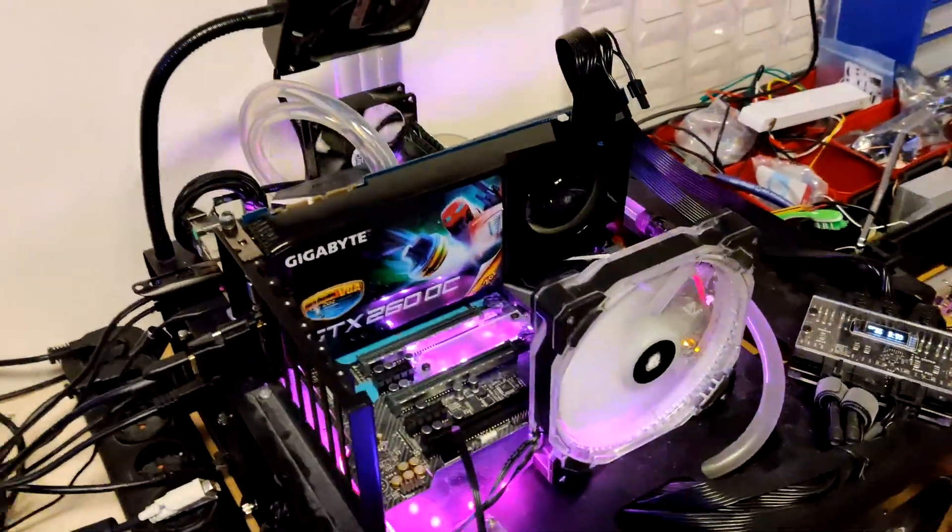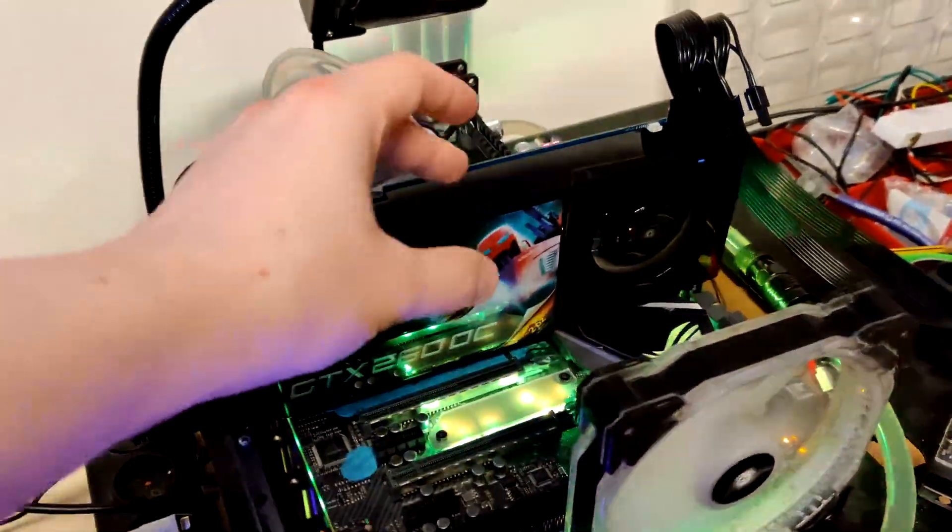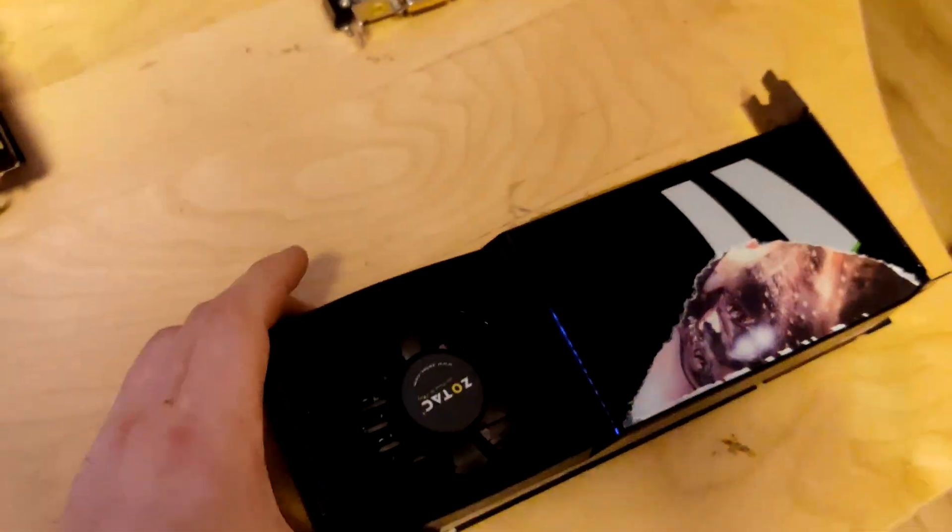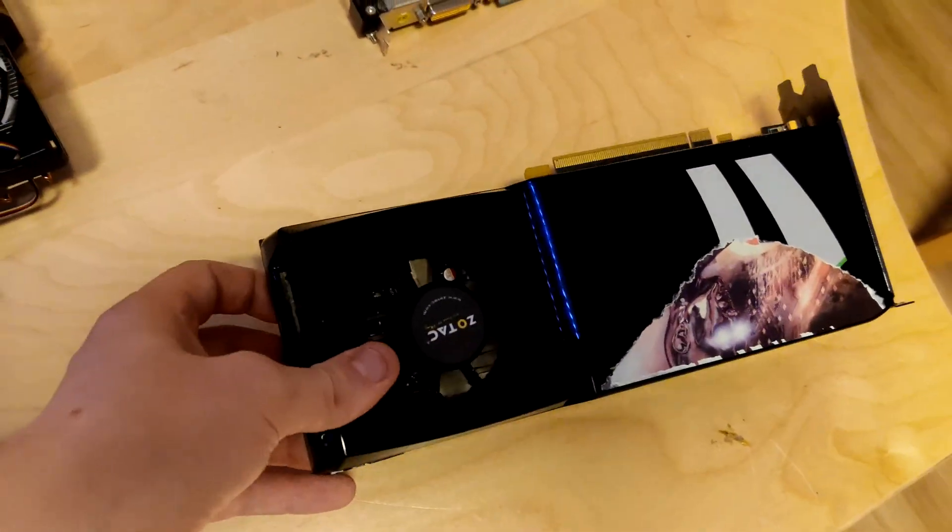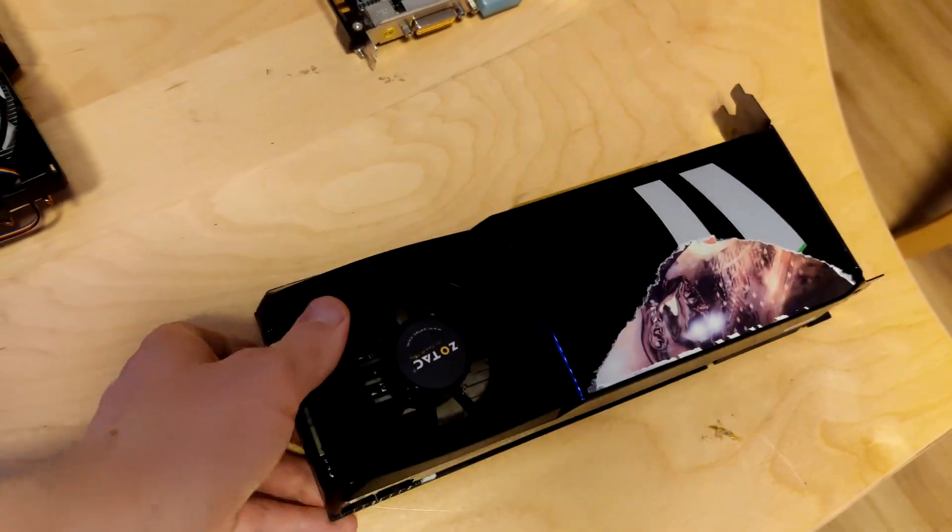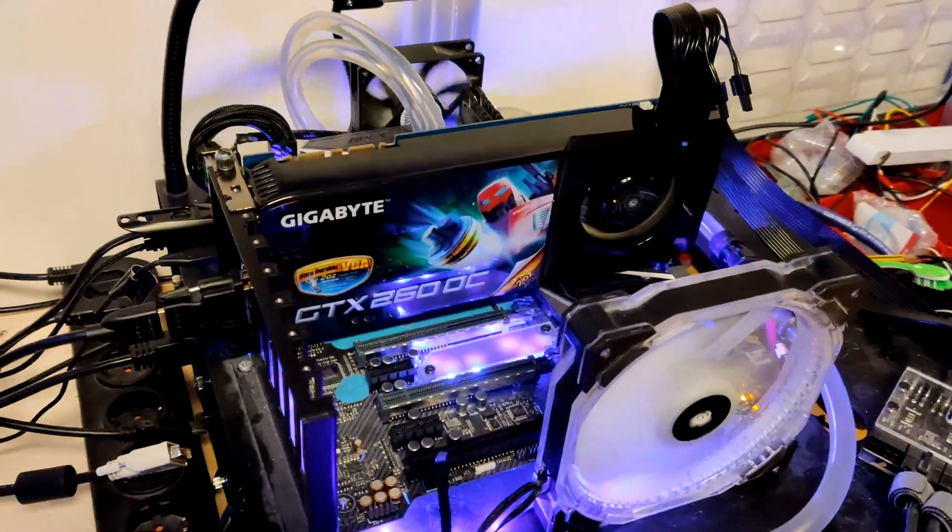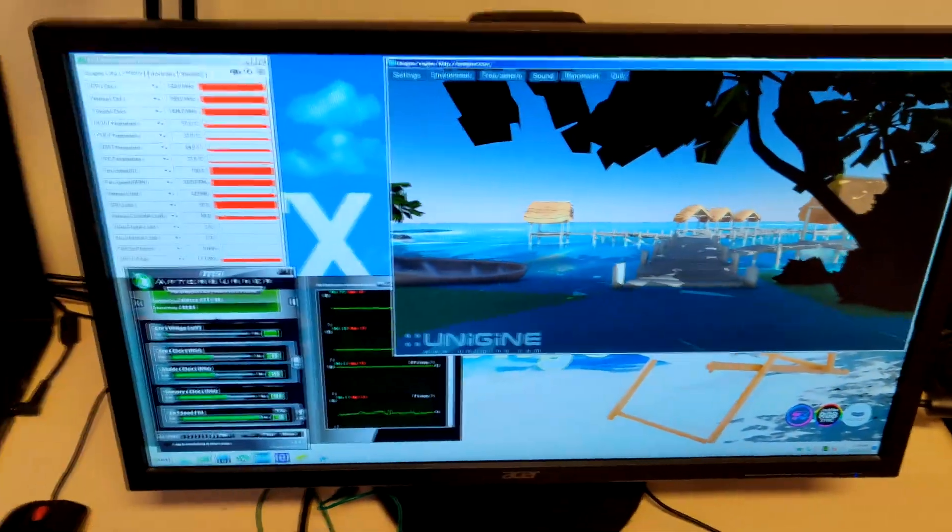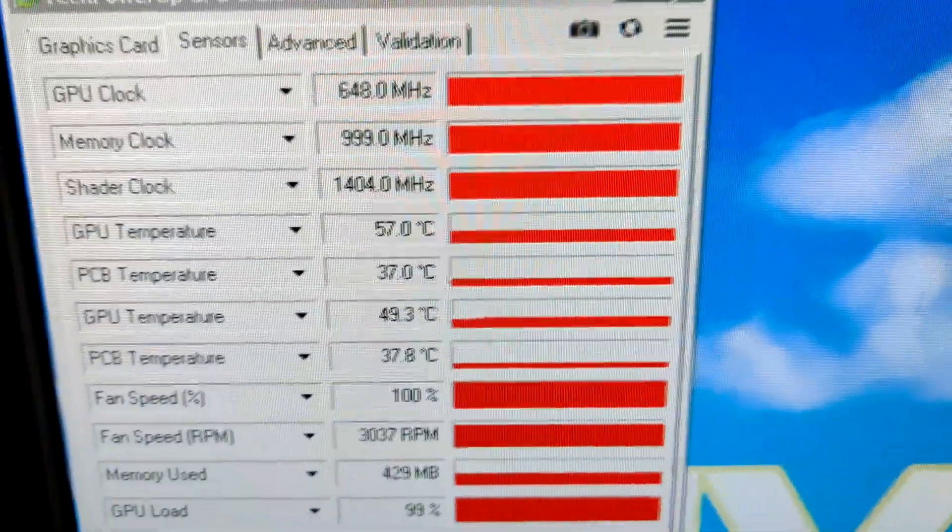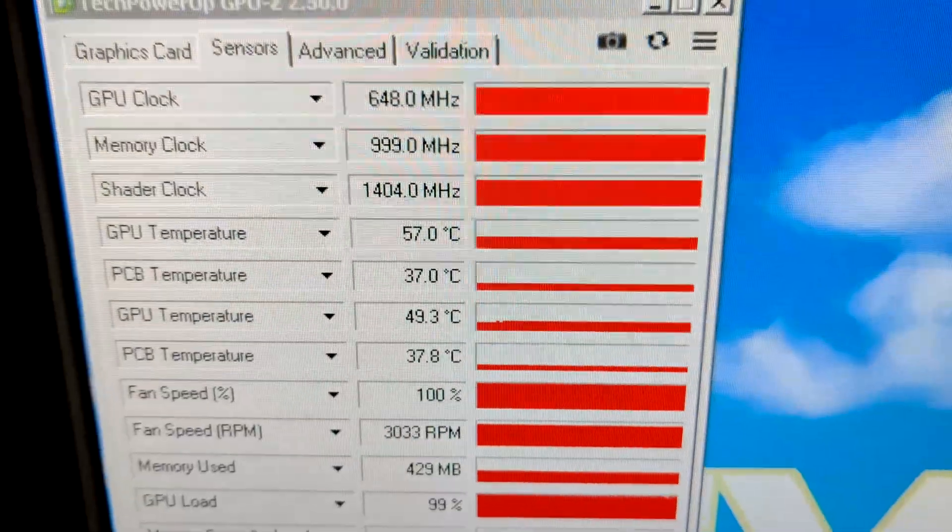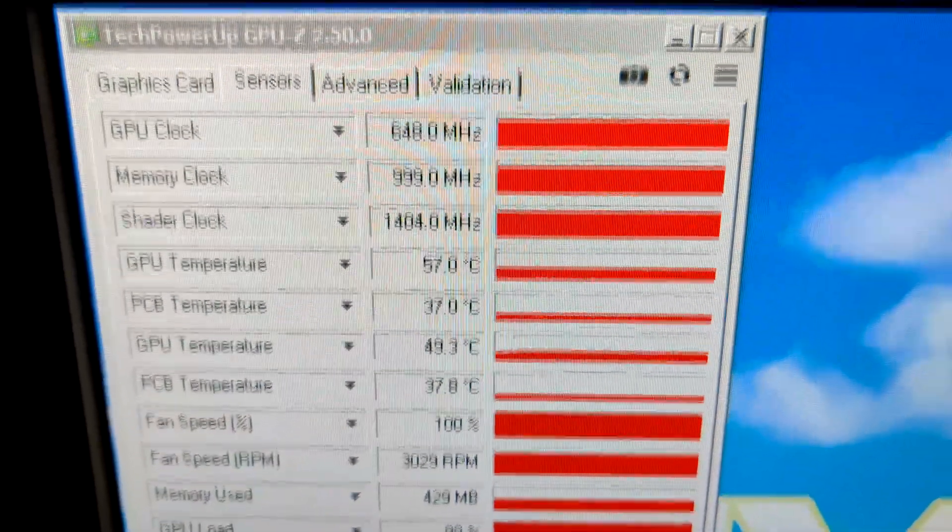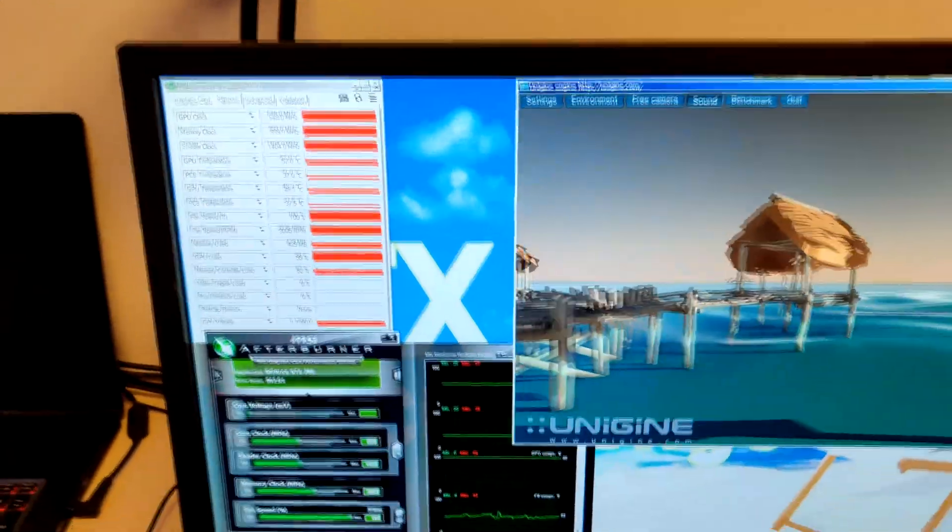Right now I have the Gigabyte card set up. This uses the reference PCB heatsink, the same blower heatsink you'll find on everything. It's currently running Tropics in a loop, and we've maxed out at a temperature of 57 degrees, sometimes 56 or even 55.